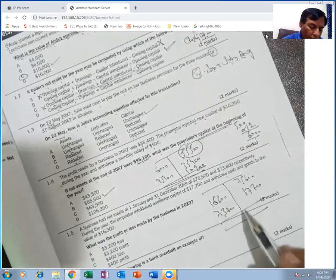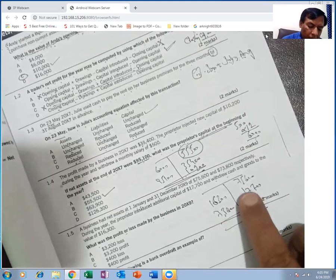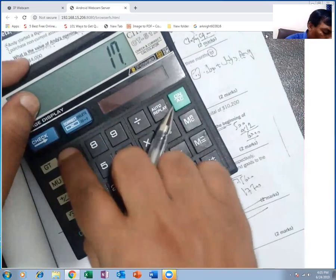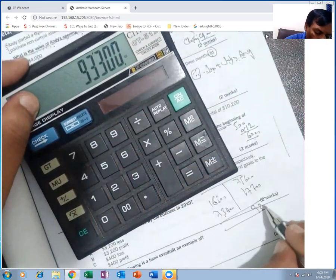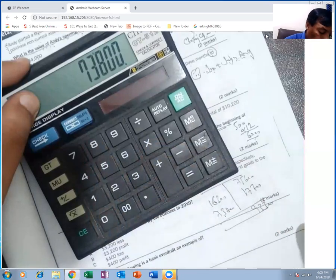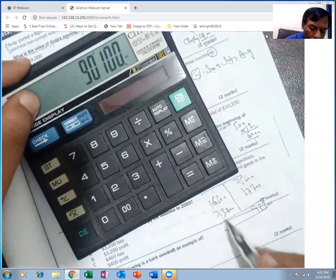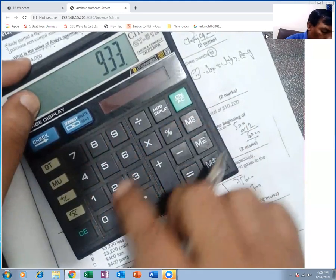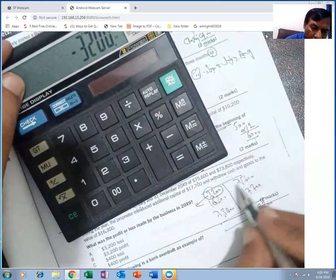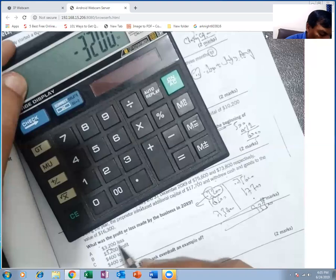Now find the balancing figure. If it comes to the credit side, it is profit; if it comes to the debit side, it is a loss. Credit side: 75,600 + 17,700 = 93,300. Debit side: 73,800 + 16,300 = 90,100. The debit side is less than 93,300, so the balancing figure is 3,200 on the debit side — meaning a loss of 3,200.